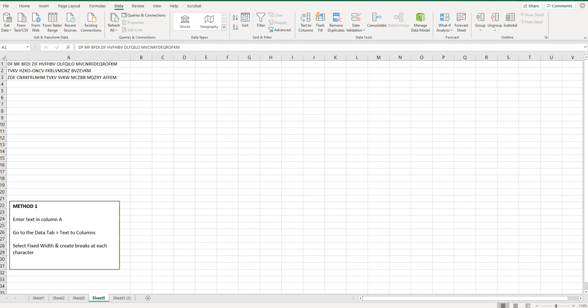This is something that's helpful for deciphering or creating cryptograms. I'm going to show you two different methods here.